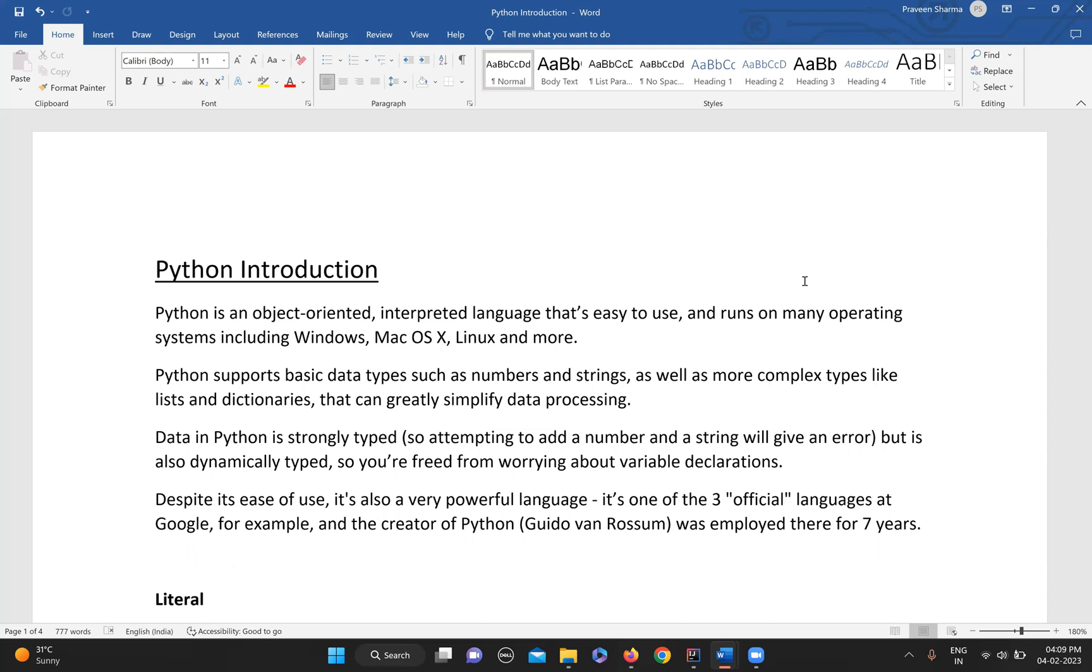We'll be starting today with our first tutorial of Python. Some people might feel curiosity about why they should learn a new language and what is the benefit of Python that they cannot get in any other language.